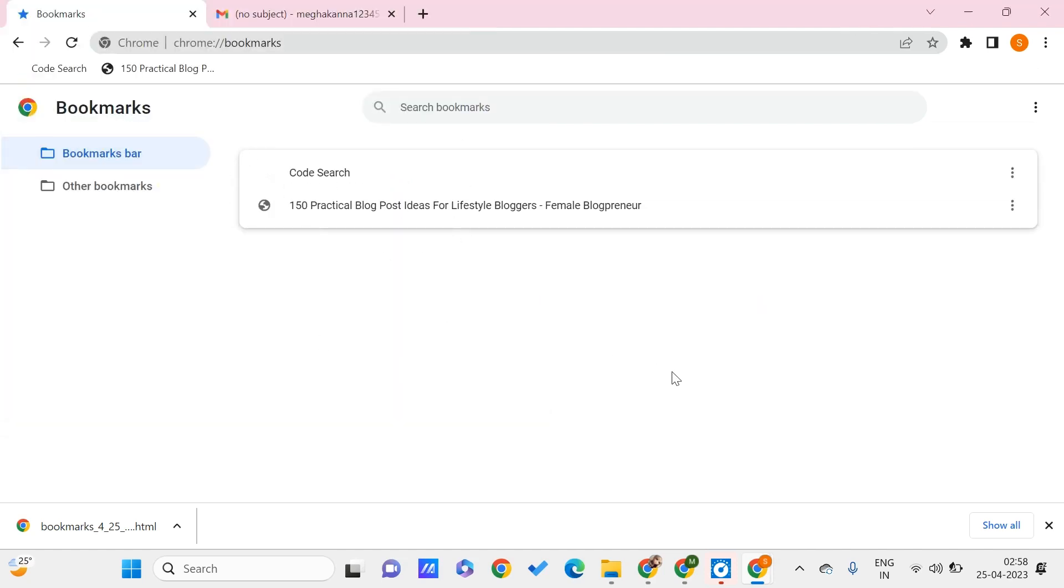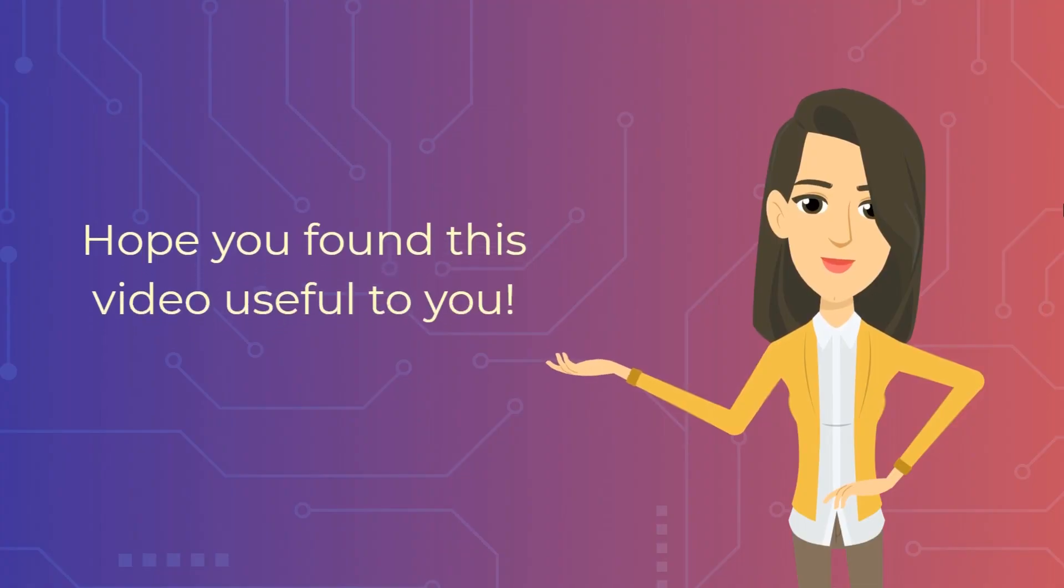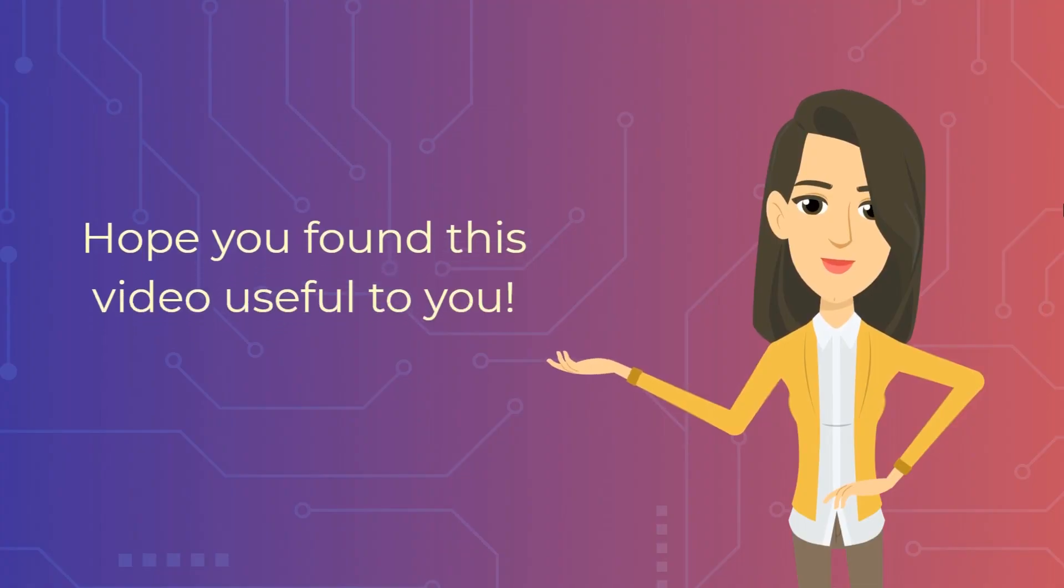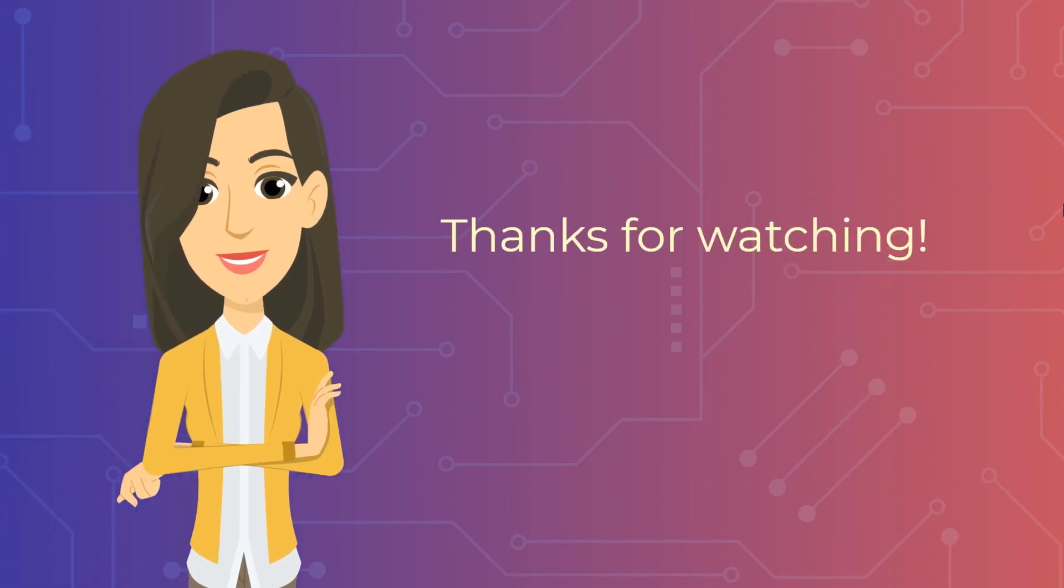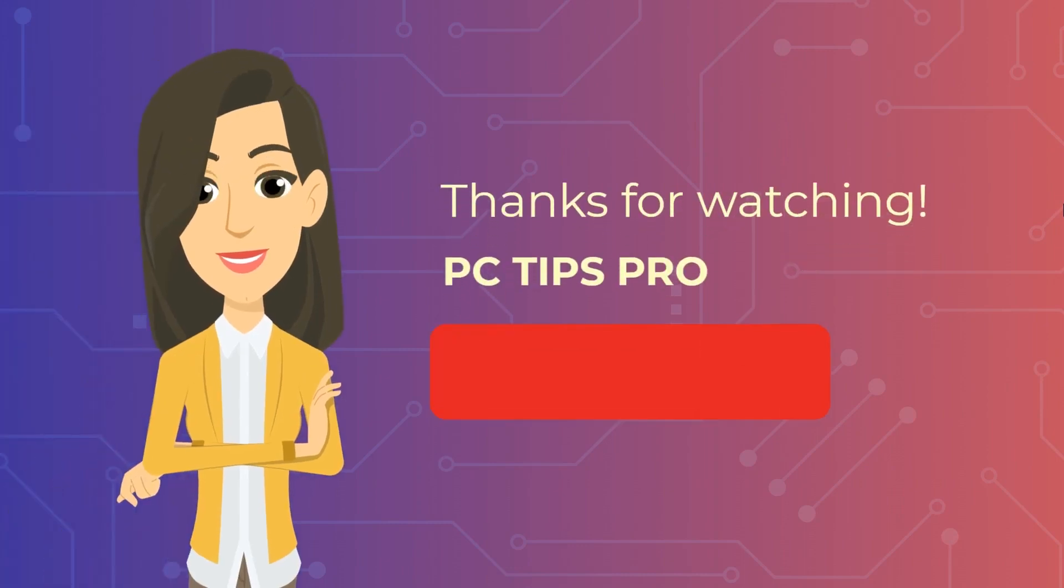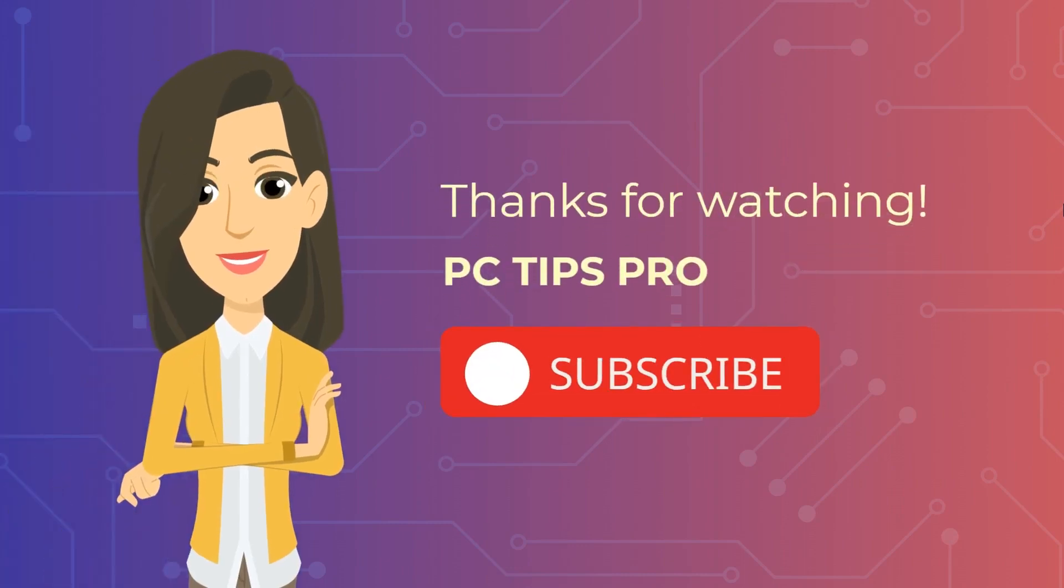We have successfully transferred our bookmarks from one PC to another PC by this import and export feature. I hope you found this video useful. Don't forget to like, share, and subscribe to PC Tips Pro. Thank you for watching, guys.